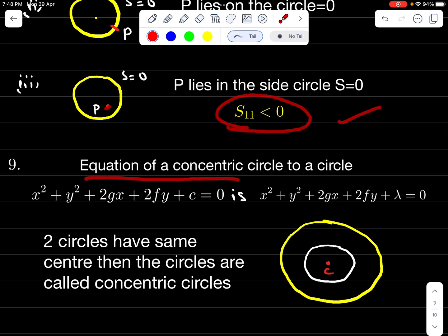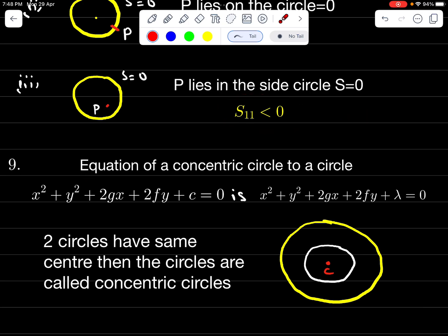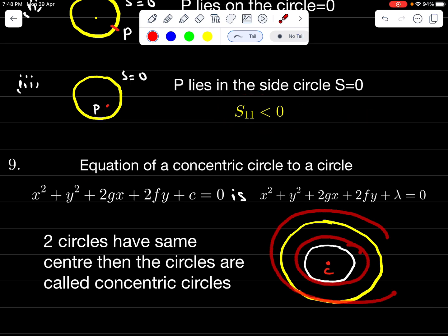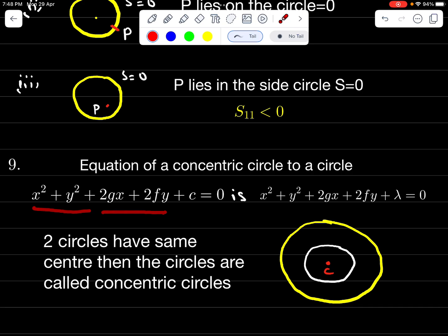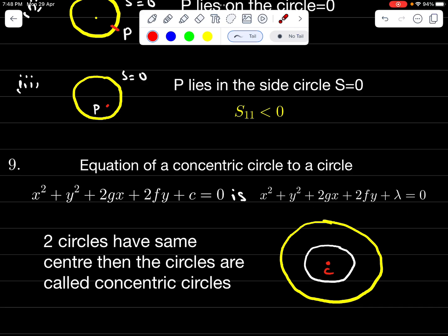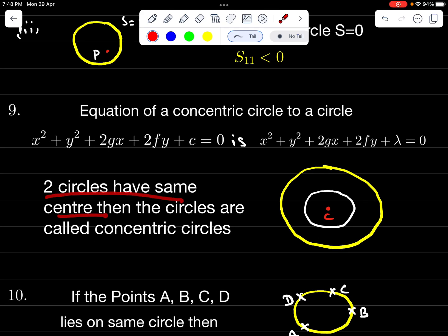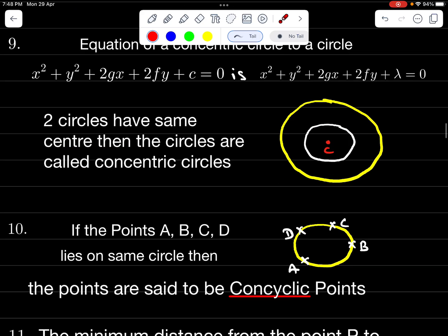Equation of a concentric circle: concentric circles means two or more circles have the same center. For x² + y² + 2Gx + 2Fy + C = 0, a concentric circle is x² + y² + 2Gx + 2Fy + λ = 0. These two have the same center and are called concentric circles.